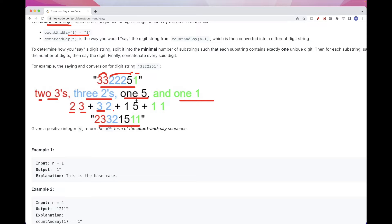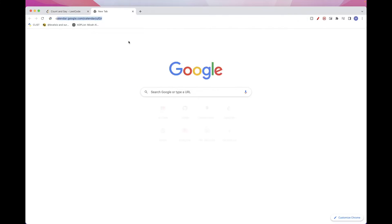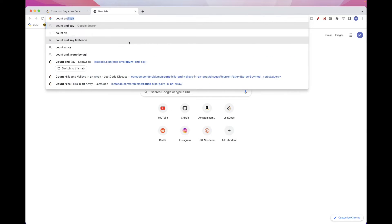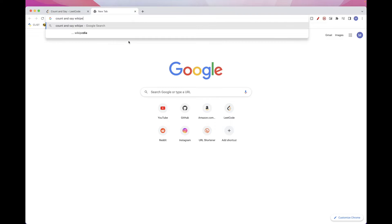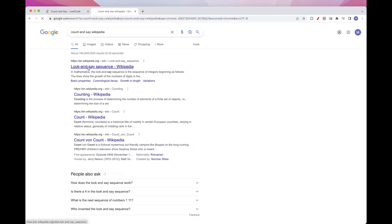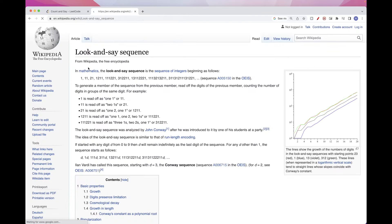And this is a known sequence. If you Google it on Wikipedia — just 'count and say' — or 'look and say', it's a known sequence, and these are examples of the numbers.